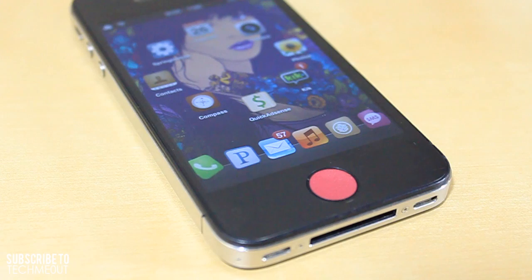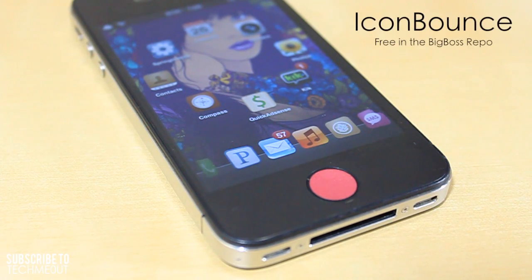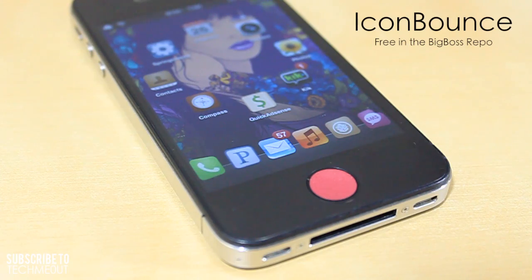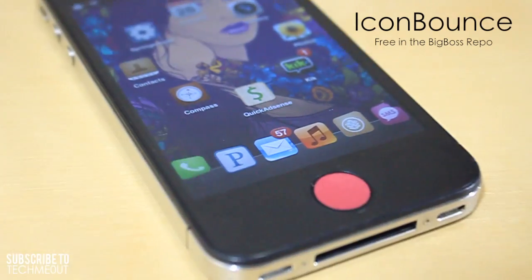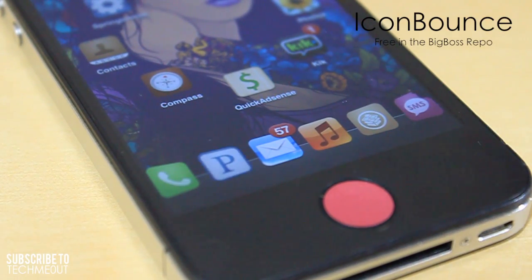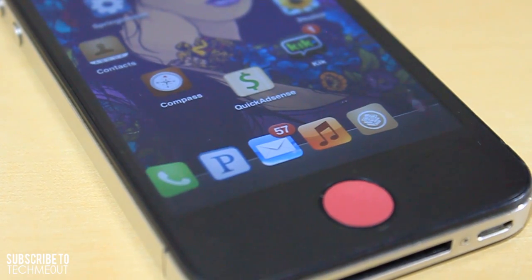Coming in at number three we have Icon Bounce. It's a very simple tweak — all it does is animate the icons in your dock. It doesn't animate icons on your springboard, but it will allow the icons in your dock to jump around and spin, and it's done at random. There are no settings to configure and no option to turn it on or off; once you install it, it just automatically starts running.